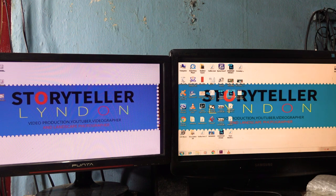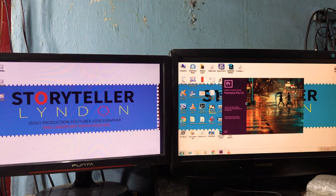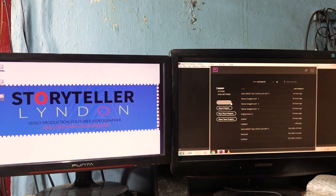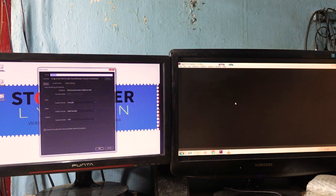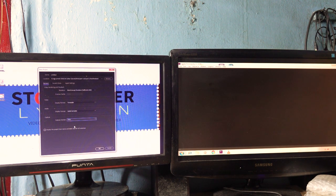Now open the editing software. I click New Project, and then click HDV.